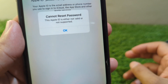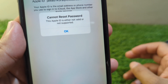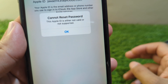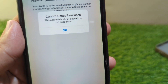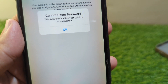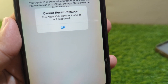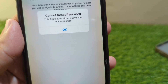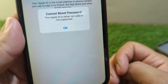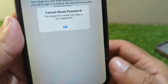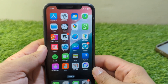Hello everyone and welcome back to my YouTube channel. In this video, I'm going to show you how to fix 'Cannot reset password — this Apple ID is either not valid or not supported.' If you're trying to reset the password of your Apple ID but you're facing this issue and are unable to reset the password, here I will show you how to fix it.